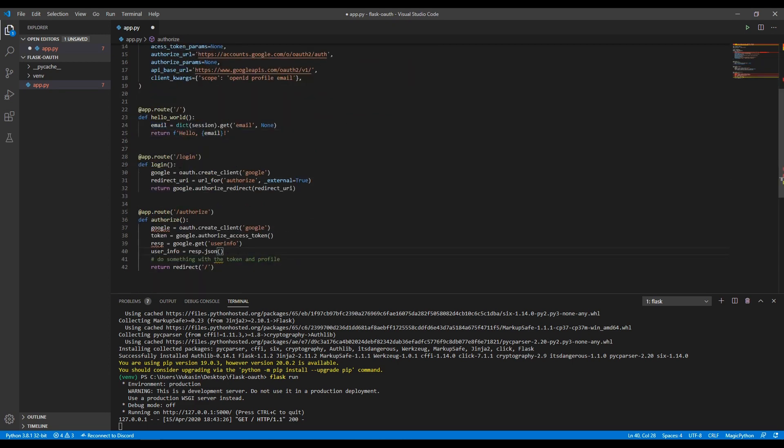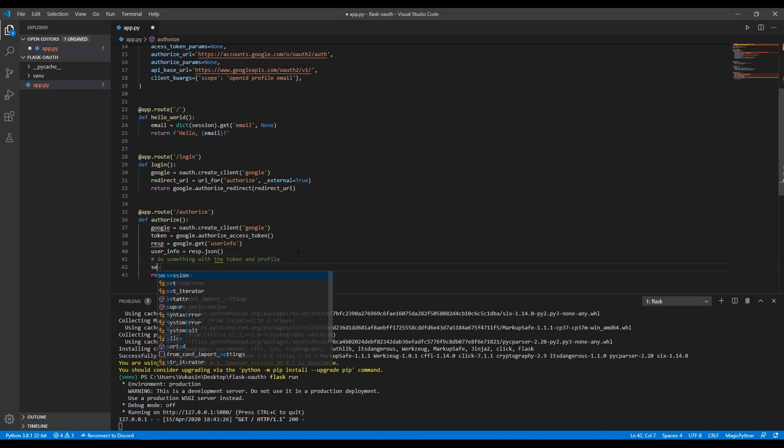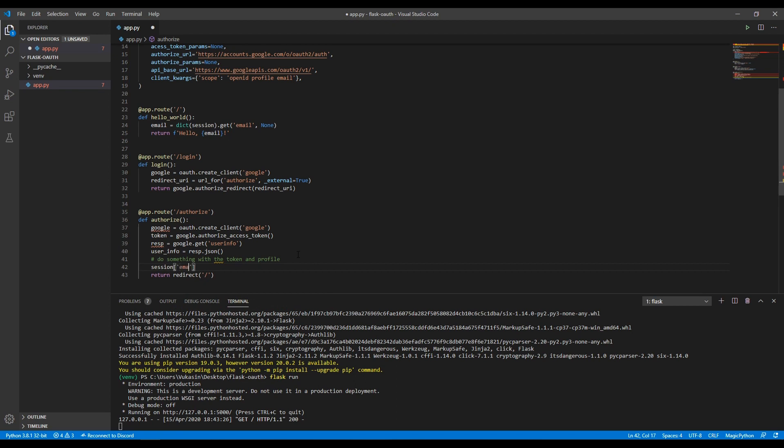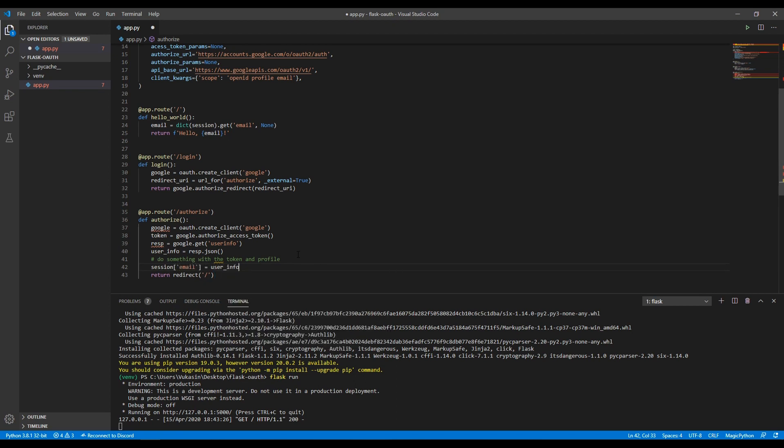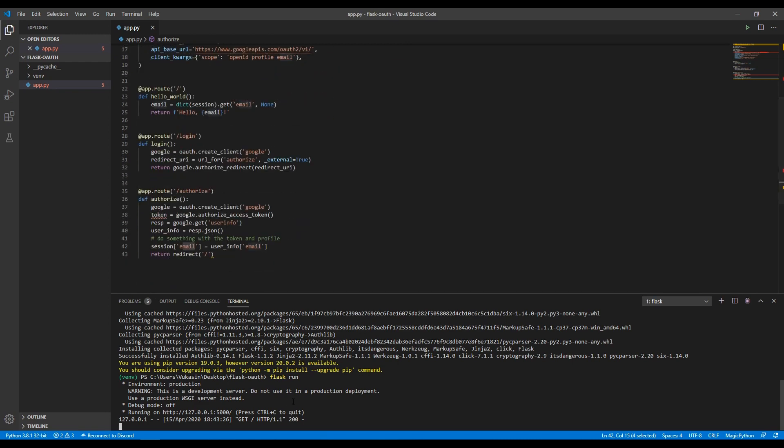You could print the user info here and then pick and choose what you want, and you would probably query the database here and then select the user from the DB and select his info from there. You wouldn't pass around Google info in your session cookie. But since I don't want to spend 20 minutes setting all that up, what I will do here is just say session email will equal user info email. In the session, it will put email in the user info thing. And then let's check if it works.